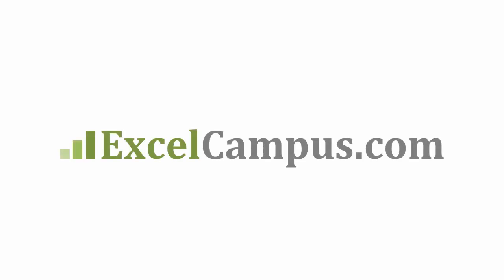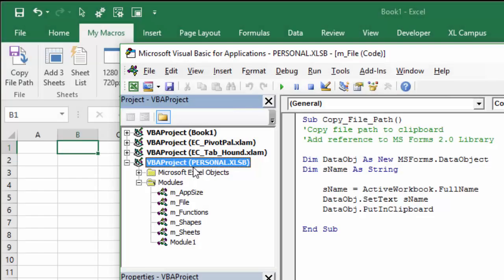Welcome to Excel Campus. My name is John, and this is the first video in a series on the Personal Macro Workbook.